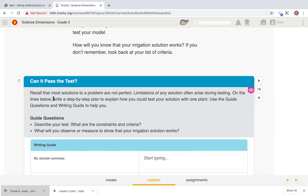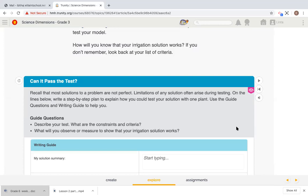Let's recall together the criteria and constraints we have by reading this question. Recall that most solutions to a problem are not perfect. Limitations of any solution often arise during testing. On the lines below, write a step-by-step plan to explain how you can test your solution with one plant. Use the guide questions and writing guide to help you. We're going to actually use all the information we collected in the recorded video. So, the guide questions: describe your test. What are the constraints and criteria?